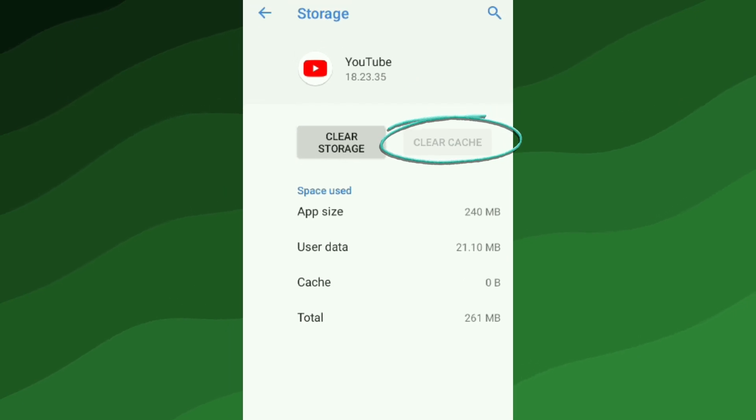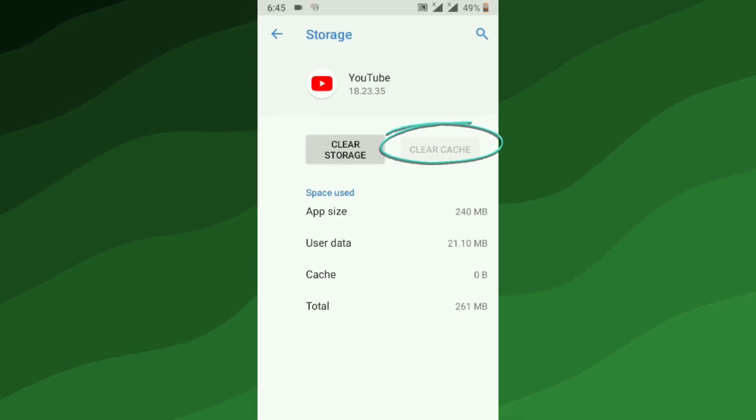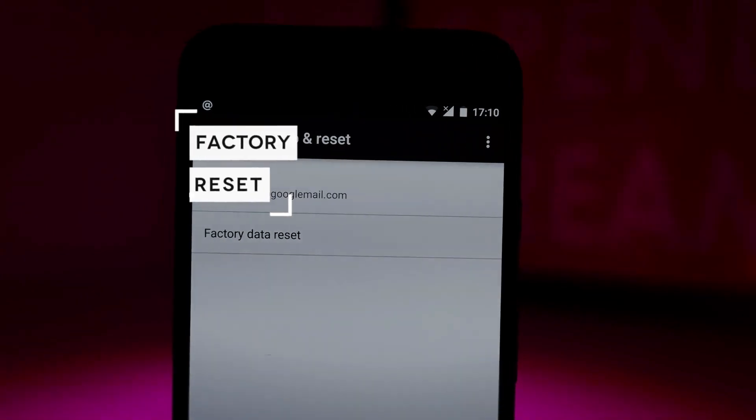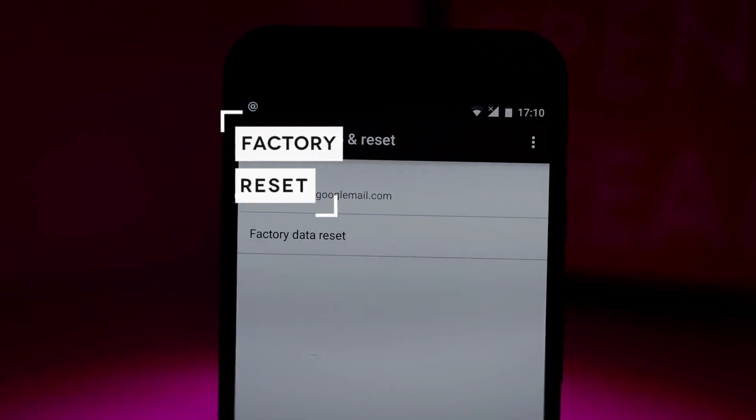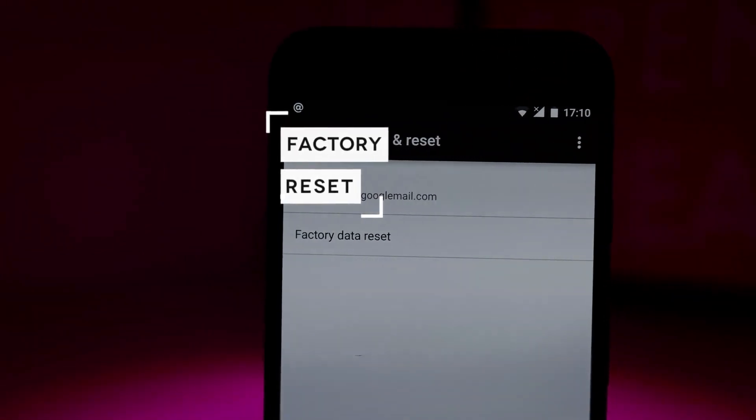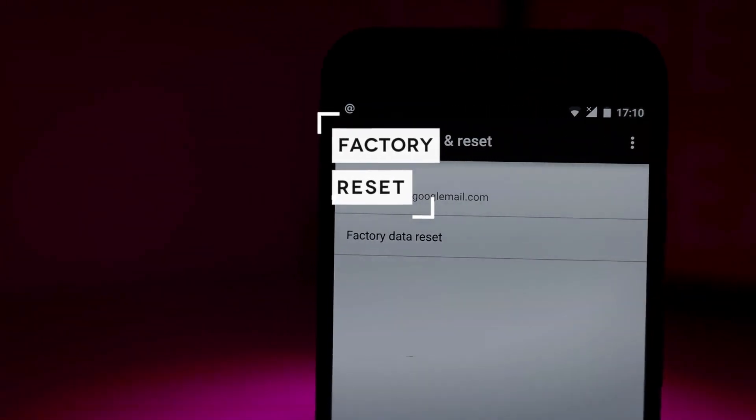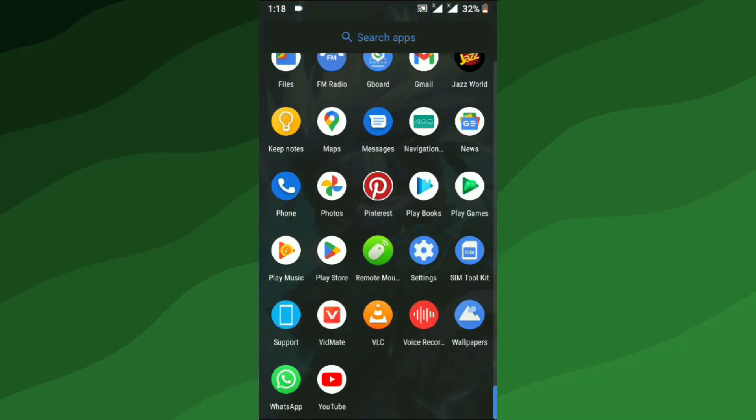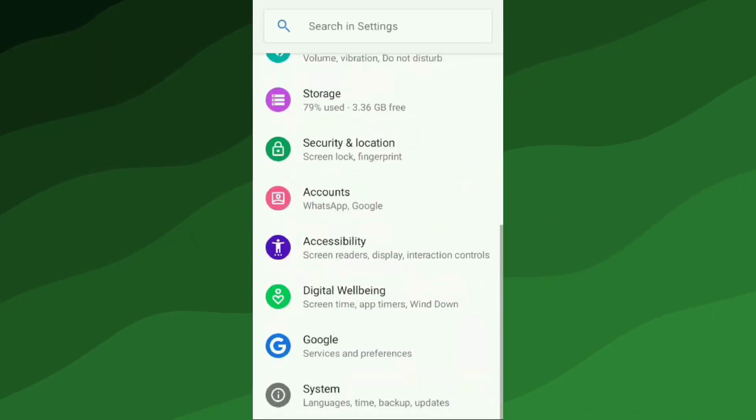In the end, when everything else has failed, a fresh start may be the ultimate solution for your phone. A factory reset will erase all data and settings on your device, returning it to its original factory settings. To perform a factory reset, open Settings, look for System, tap on it and find Reset Options.